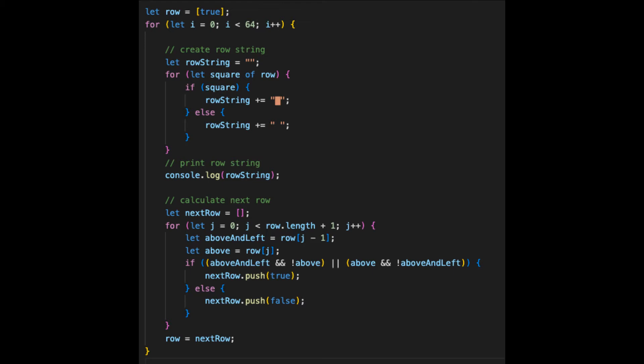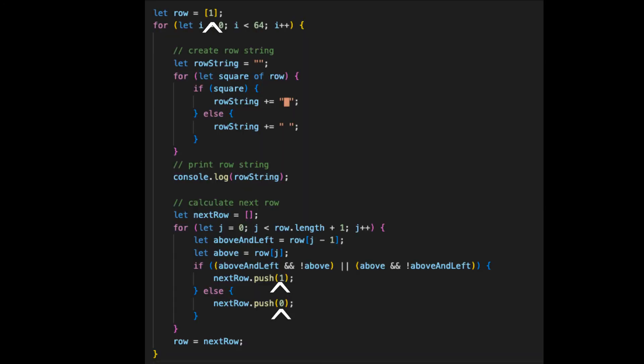All right, now that we've got the easy-to-read implementation done, let's start golfing it. The first thing to realize is that we don't need these pesky trues and falses. We can simply represent them as ones and zeros, where true is one and false is zero. JavaScript coerces one to true if it's used in a logical operator or if statement. Similarly, it coerces zero to false. Consequently, we can leave everything else as is.